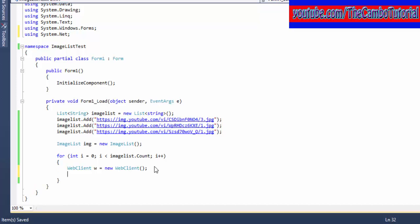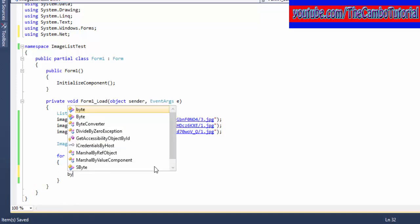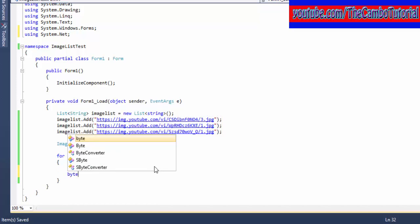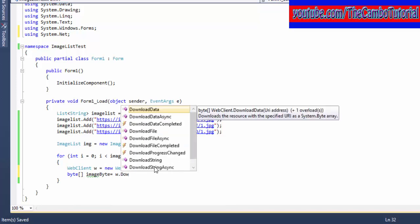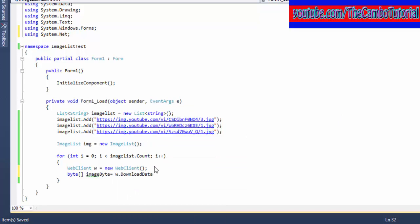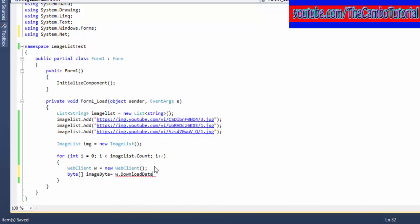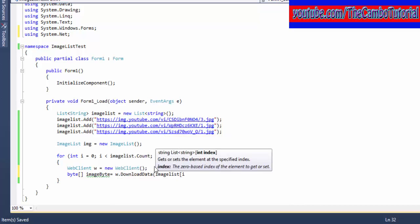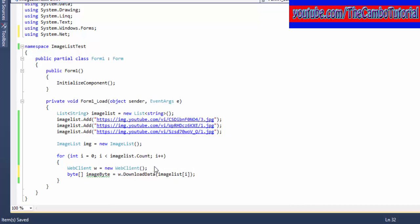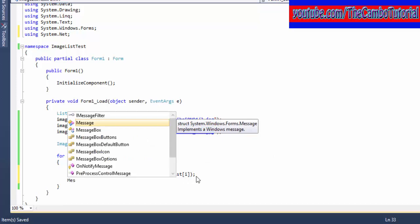We're going to use WebClient. I create a byte array using the method from WebClient which is DownloadData, putting the URI inside that.